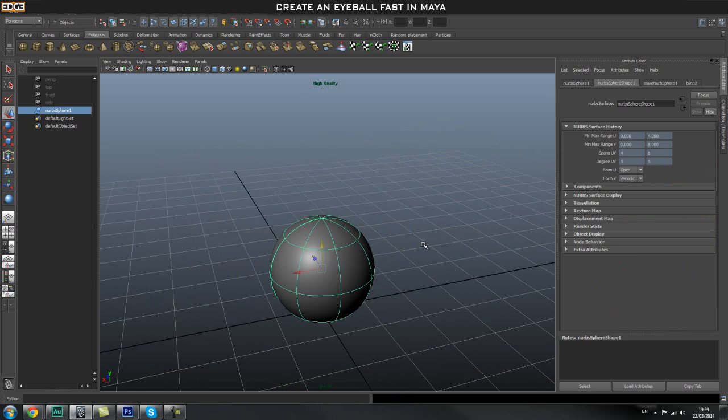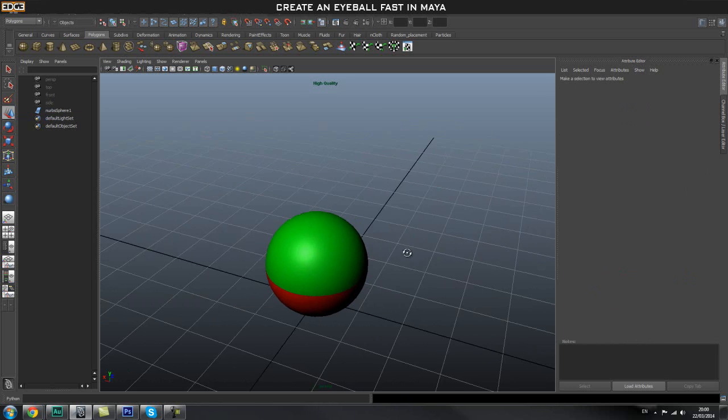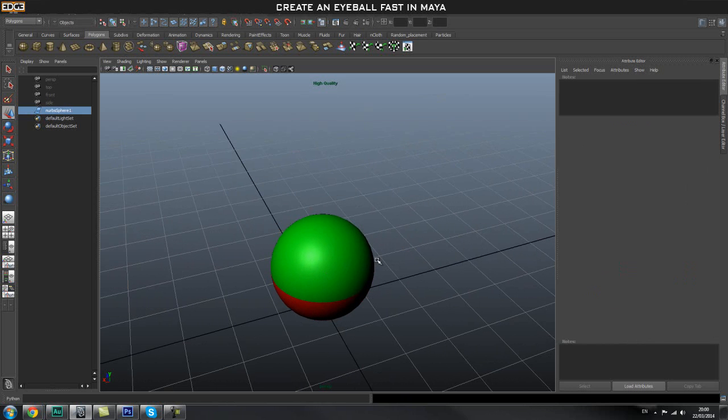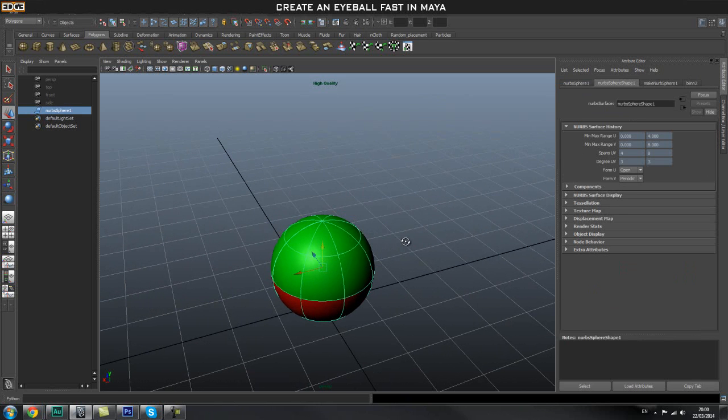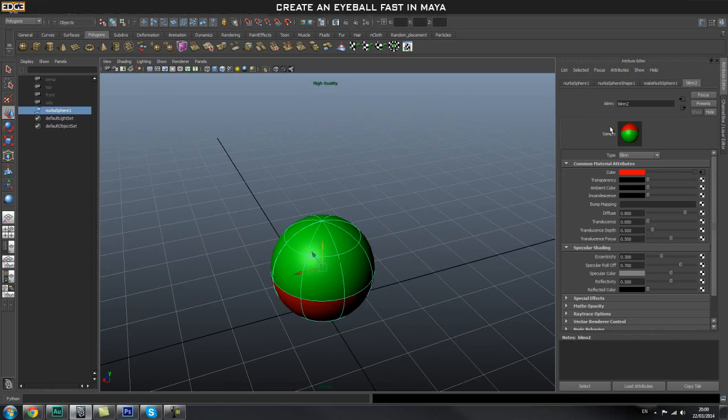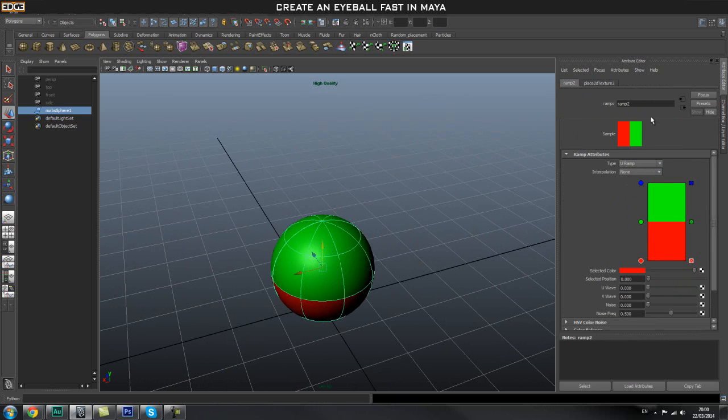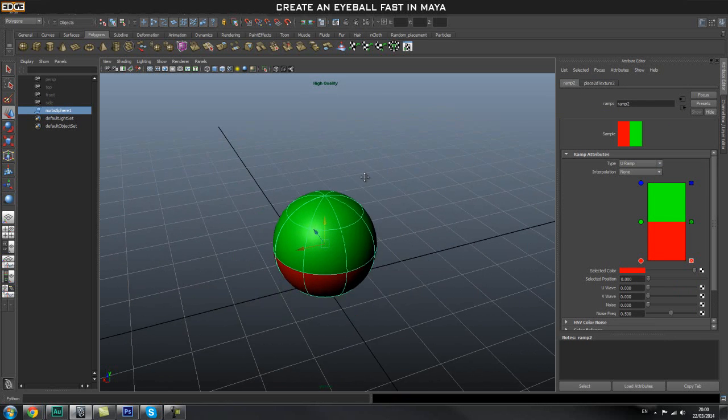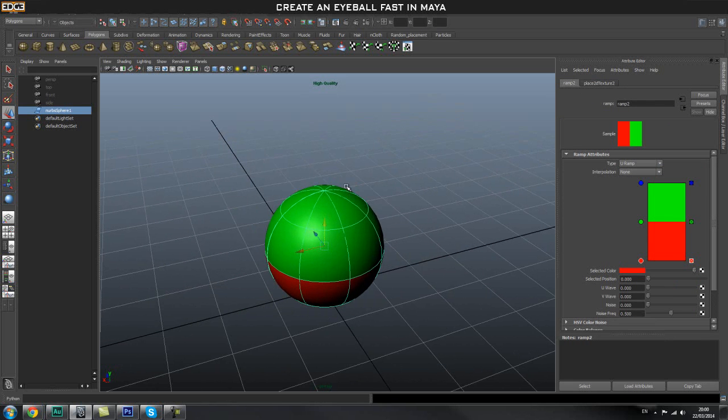Once we have that, in the Type we're going to select UV Ramp and in the Interpolation set None. Make sure we press 6 on our keyboard to get a shaded view. Once we have that, click back on our sphere, go back to our Blinn node, and press this little icon. The ramp will pop back up.